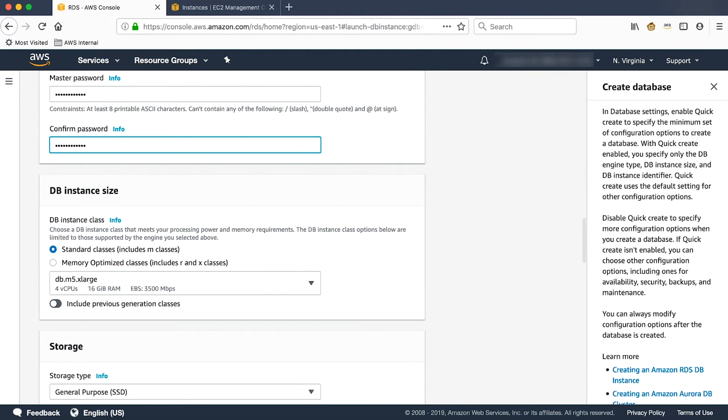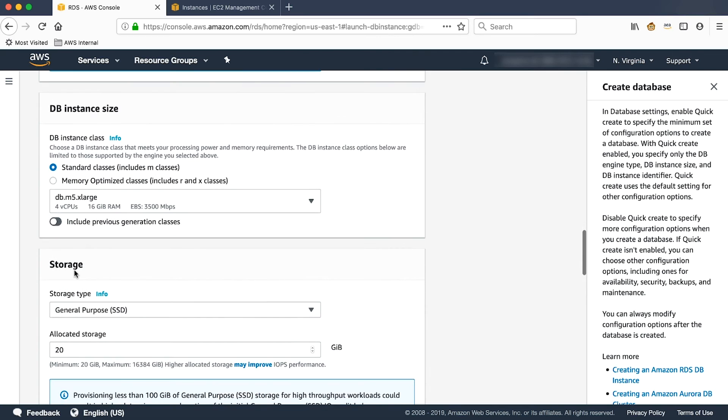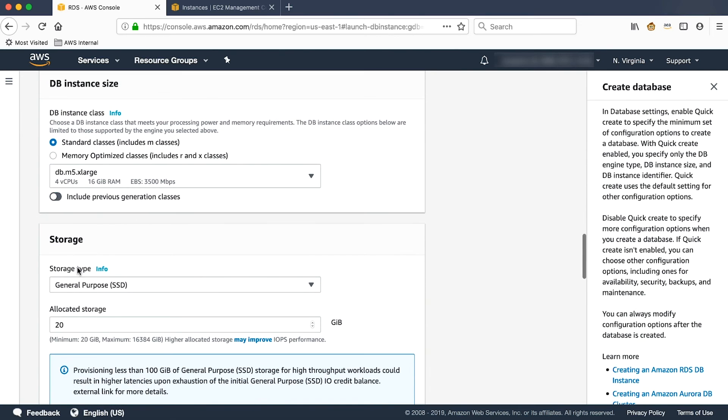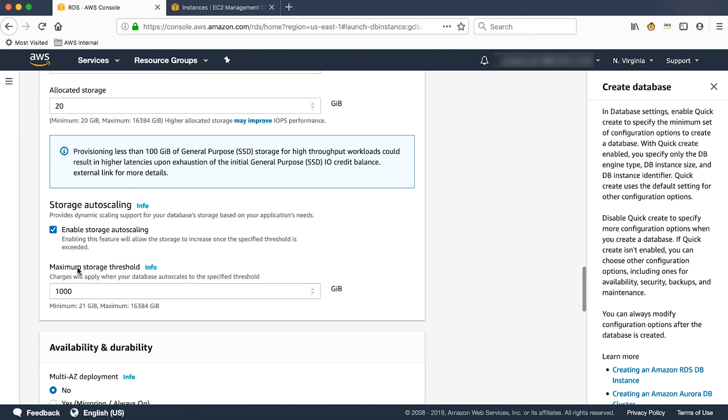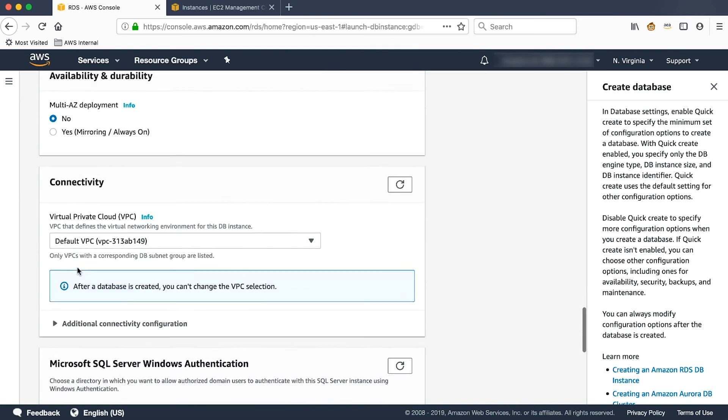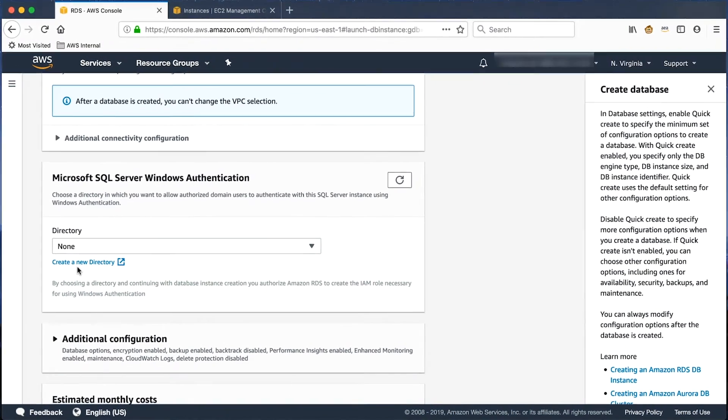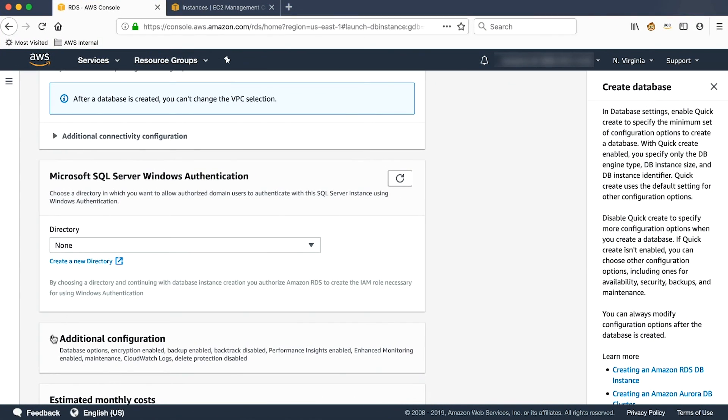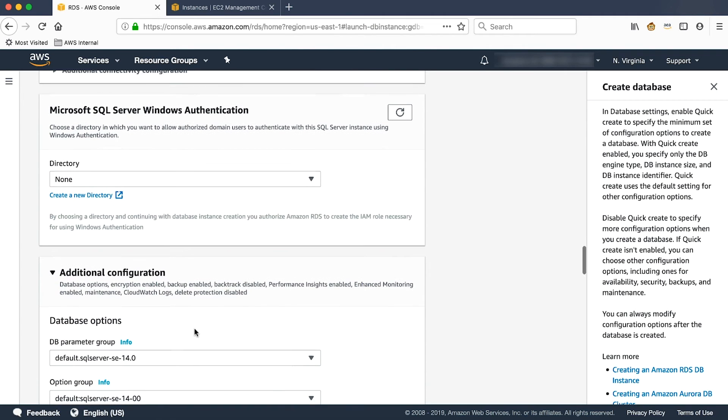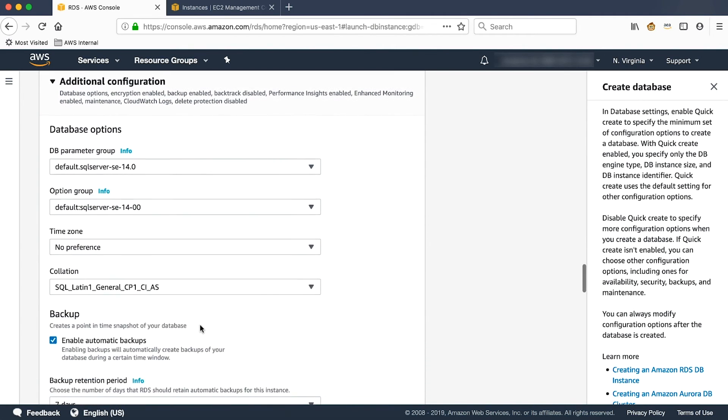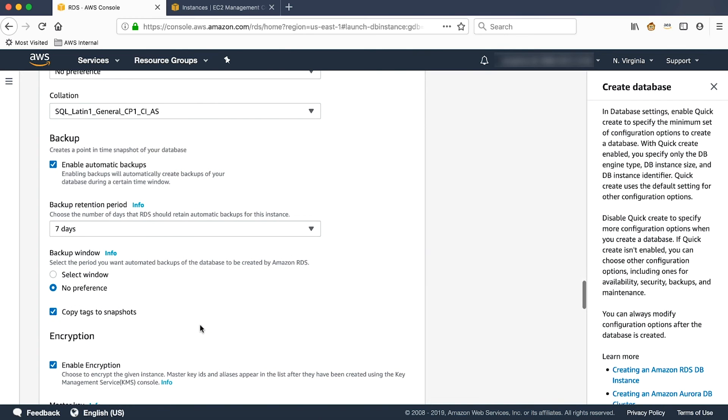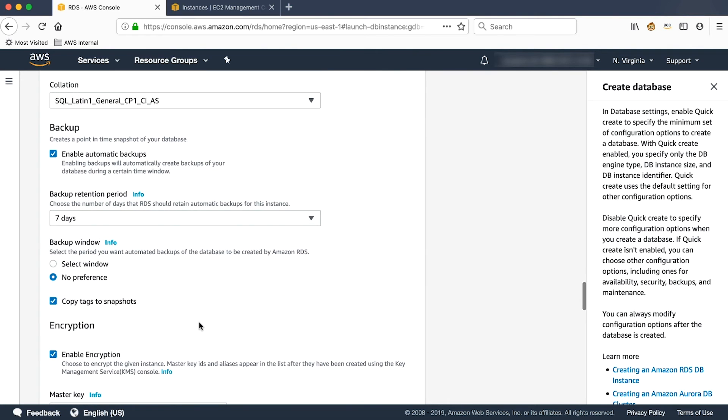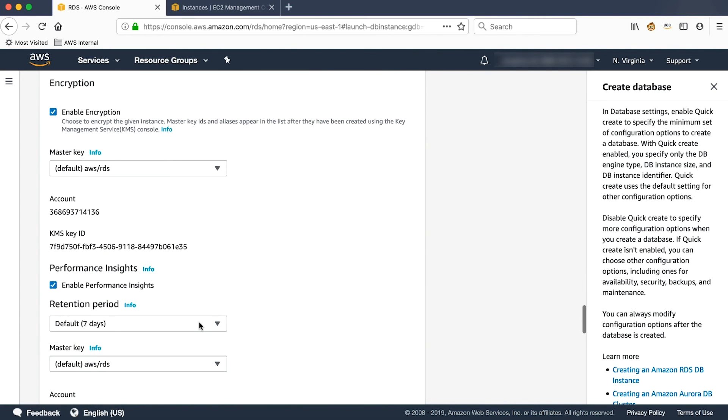The rest of the settings can be the same one as you see here. And if you scroll further down, under the additional configuration section, if you scroll further down,